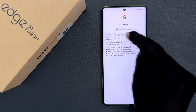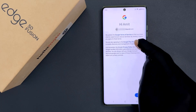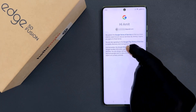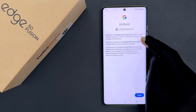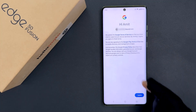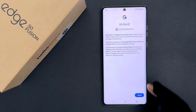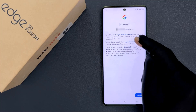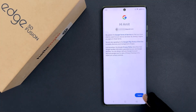Just read Google Terms of Service, Google Play Terms of Service, and Privacy Policy. And if you agree to that, just tap on the I Agree button. I already read that and I agree, so let me tap on the I Agree button.